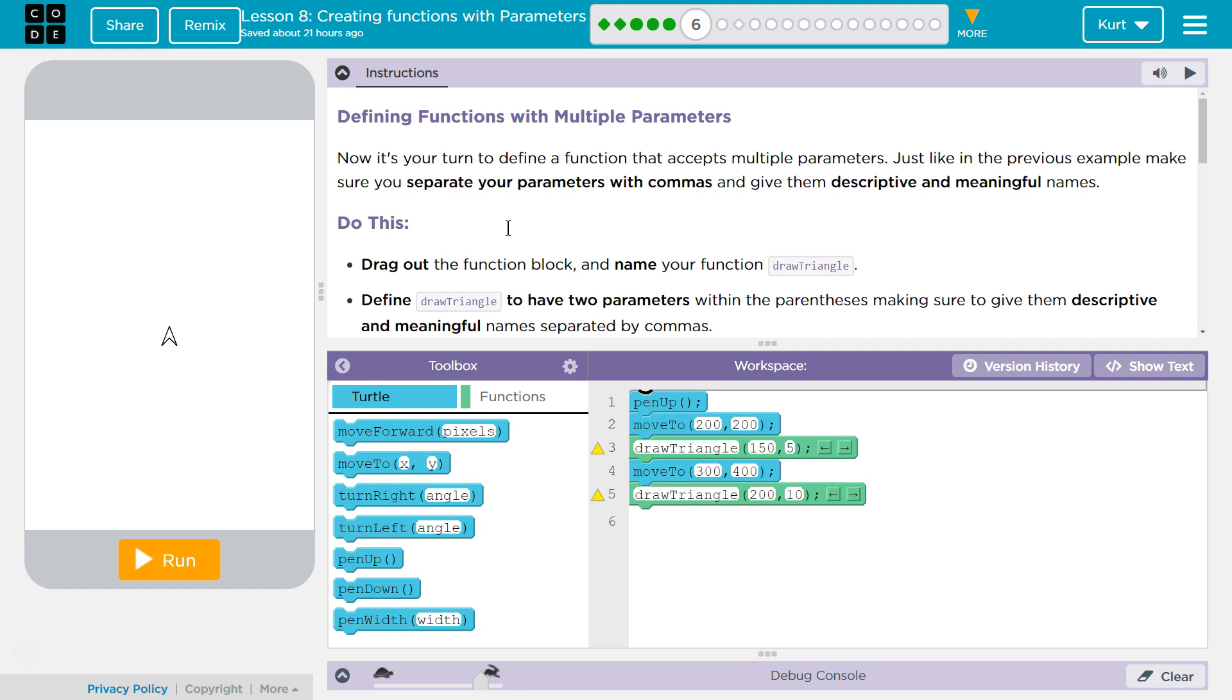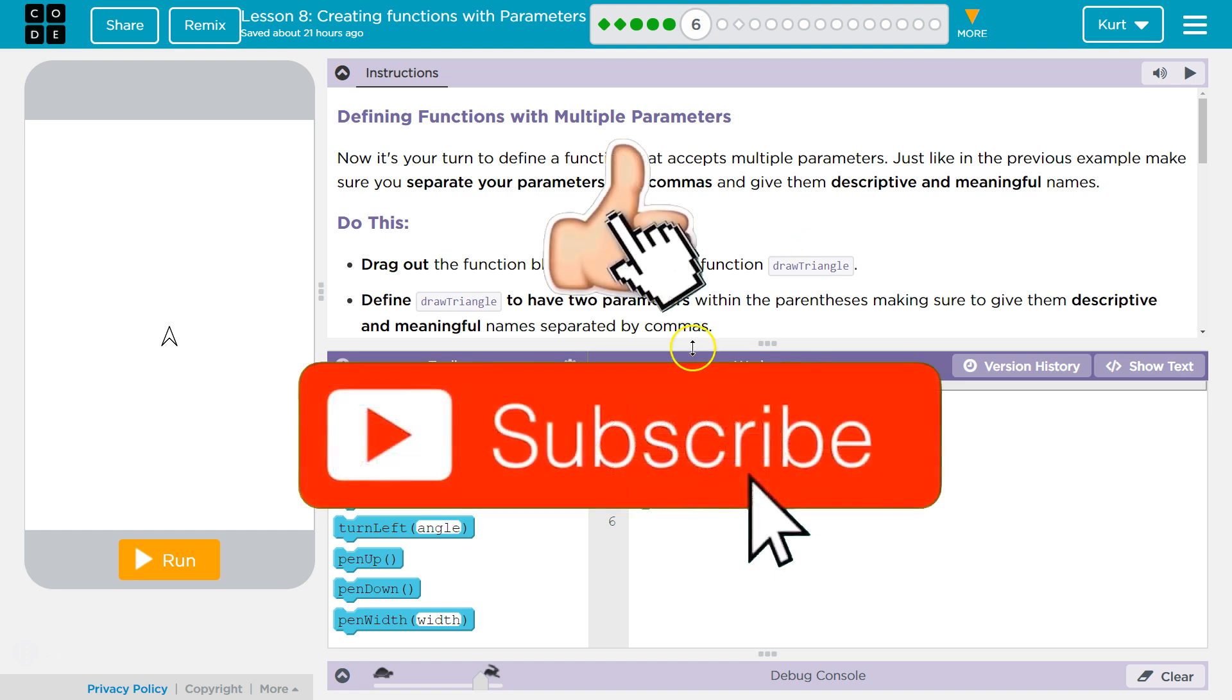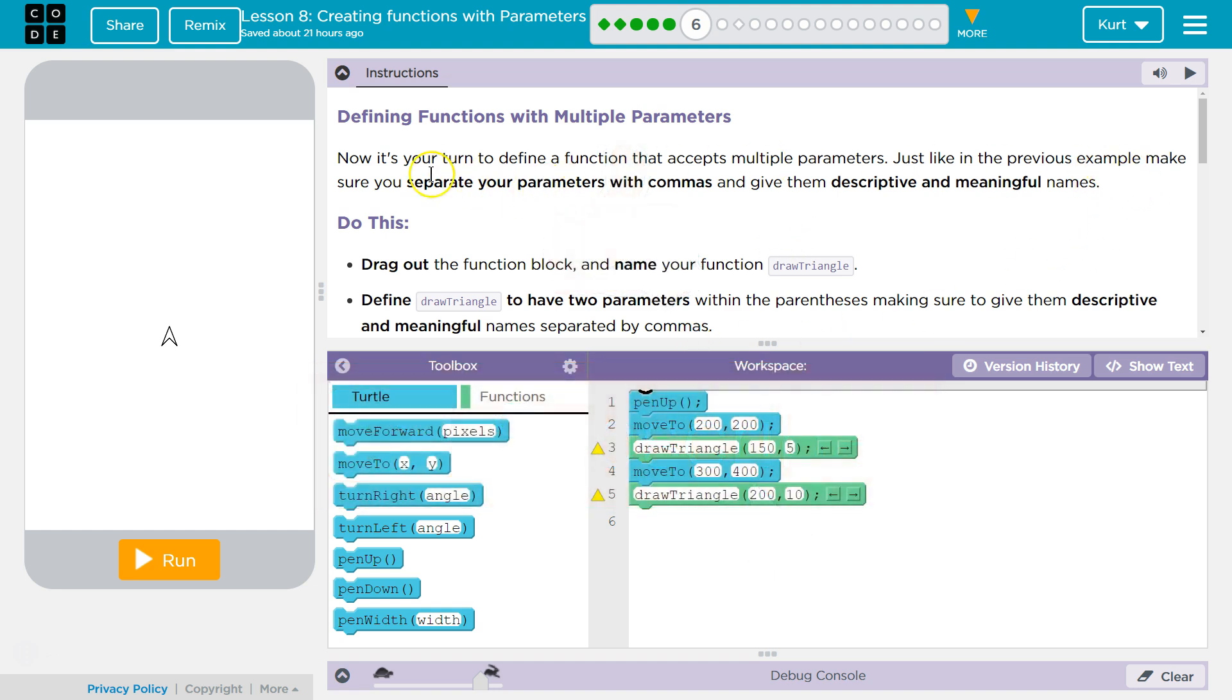Now it's your turn to define a function that accepts multiple parameters. Just like in the previous example, make sure you separate your parameters with commas. Separate them with commas and give them descriptive and meaningful names.